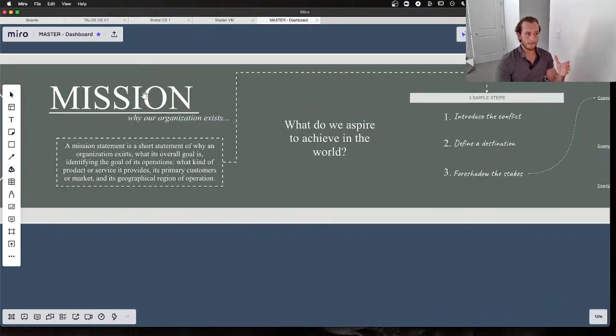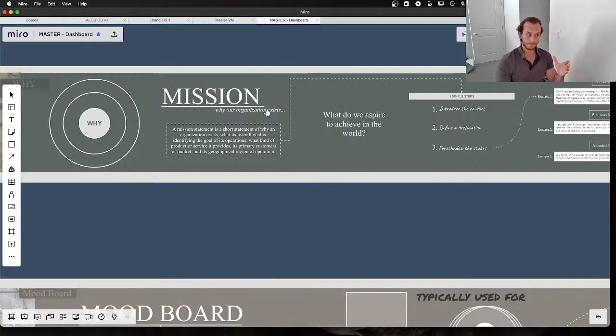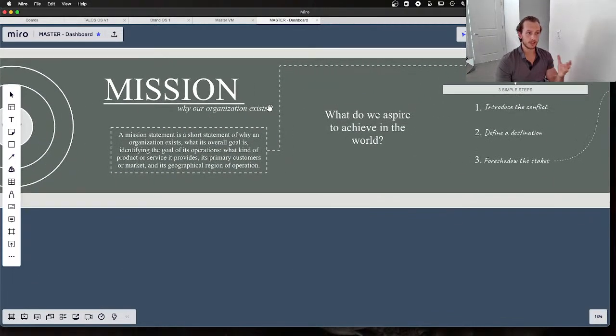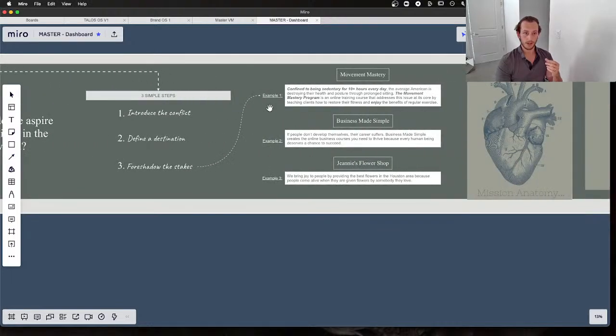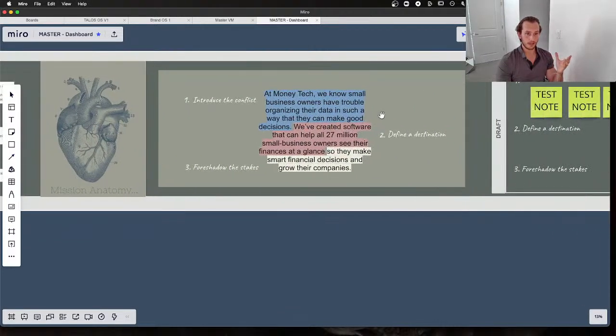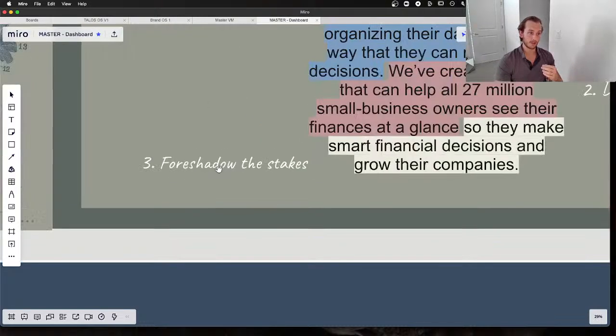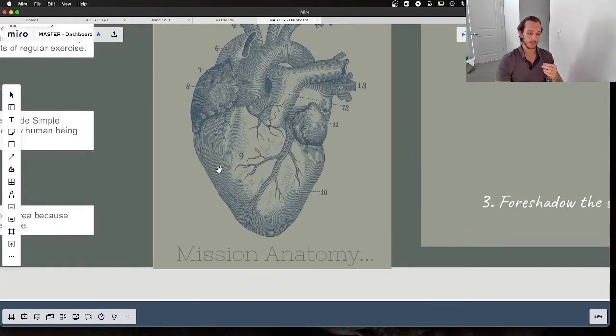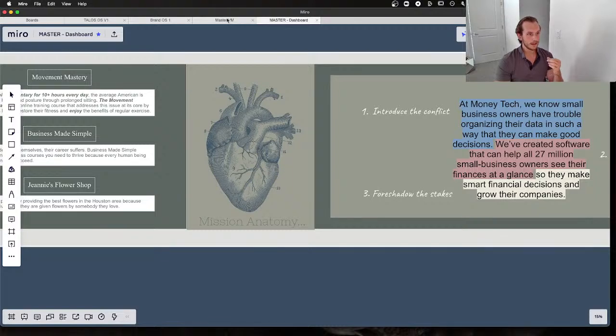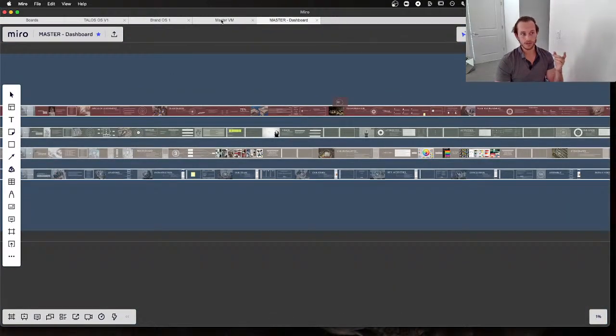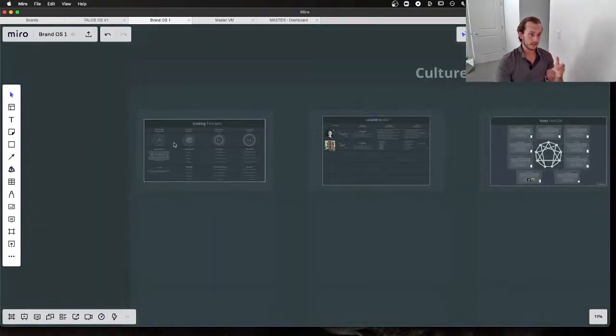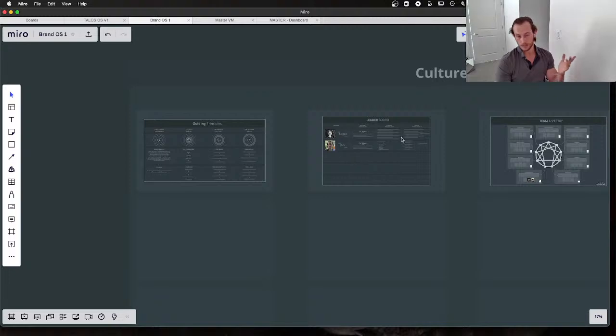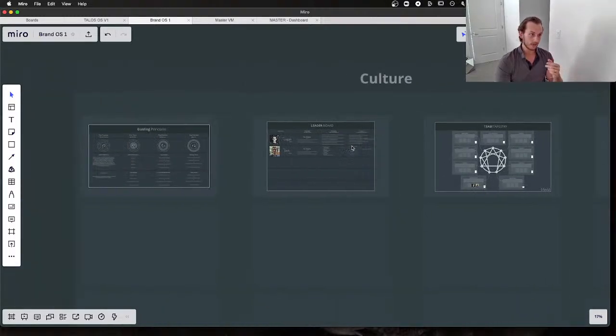This is an original asset of their guiding principles. In essence, it leverages Simon Sinek's Start With Why philosophy. It also leverages some learnings from StoryBrand. Basically, we want to begin with the mission and having a mission statement is a great place to do that. We love this structure of introducing the conflict, defining the destination, and foreshadowing the stakes. We call that the mission anatomy.